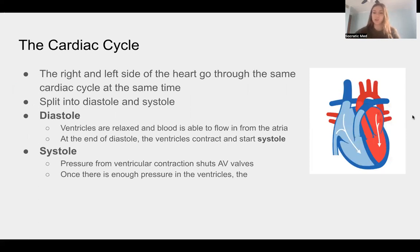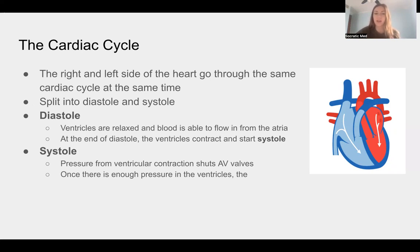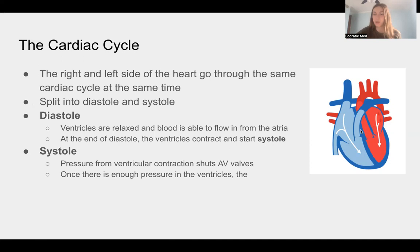This is called the cardiac cycle. We have diastole and systole — you might recognize these words in terms of blood pressure. The right and left sides of the heart go through this same cardiac cycle simultaneously. Diastole is when the ventricles are relaxed and blood is flowing in from the atria. At the end of diastole, the ventricles contract — that's when systole begins. The contraction slams the atrioventricular valves shut, preventing backflow, and allows blood to flow unidirectionally out through the aorta or pulmonary artery.